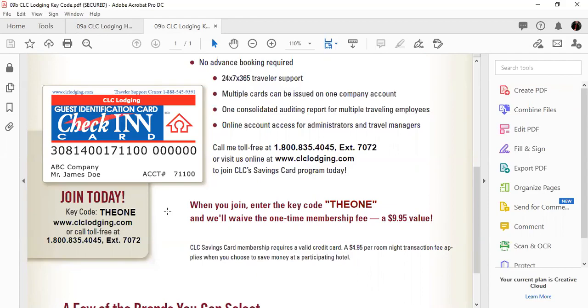It's actually a really cool way to travel and get discounts. Visit clclodging.com, use key code the one, and have some happy travels. Again, thank you for being a member of the one.